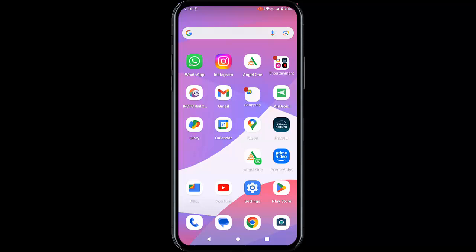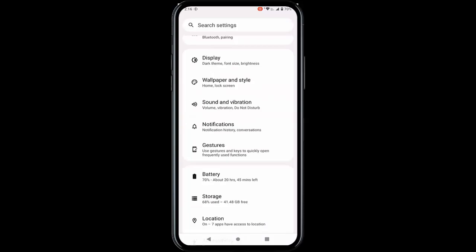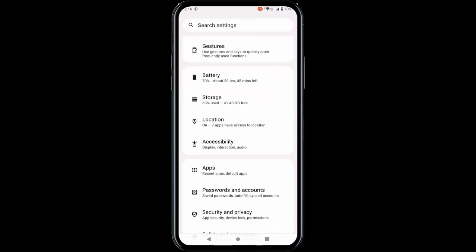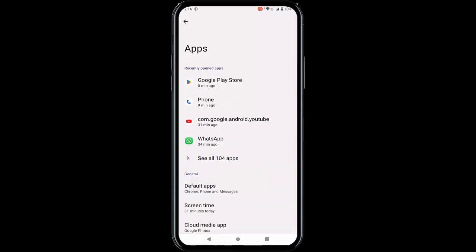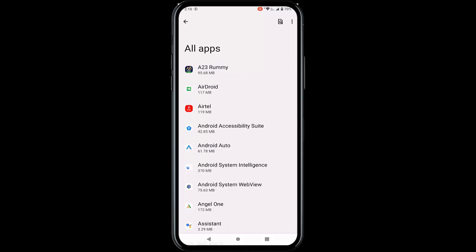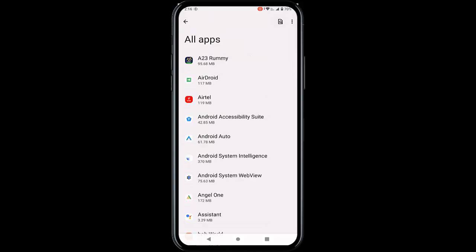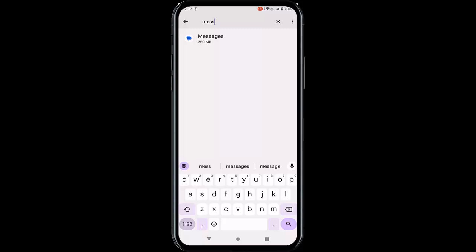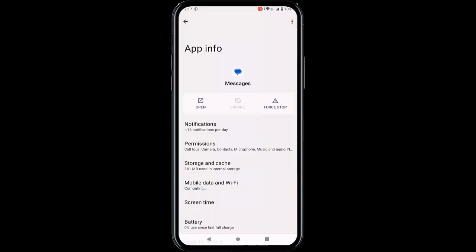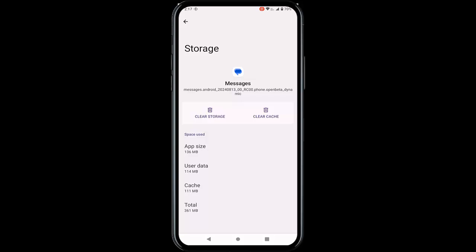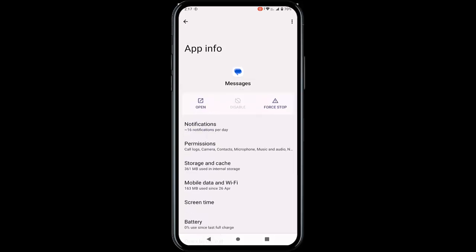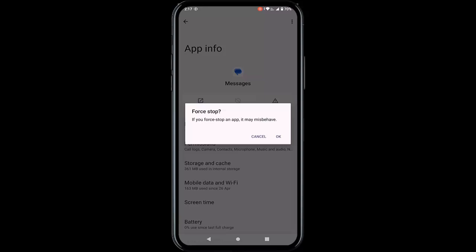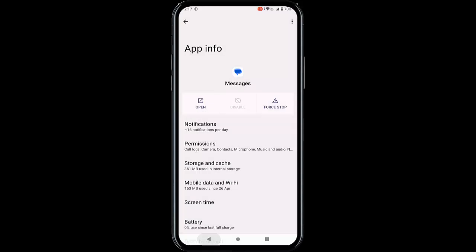After this is done, restart your phone. For the second method, go to your phone settings, go to apps, and tap on All. Find your messaging app, tap on the messages app, tap on storage and cache, then tap on clear cache. Go back, tap on force stop, and tap OK.